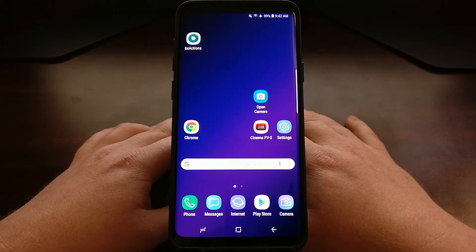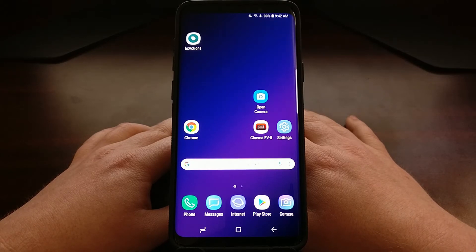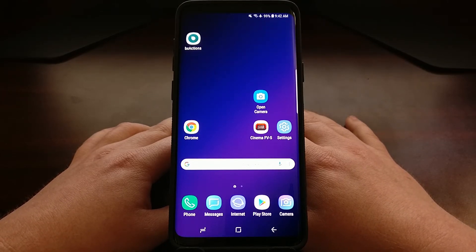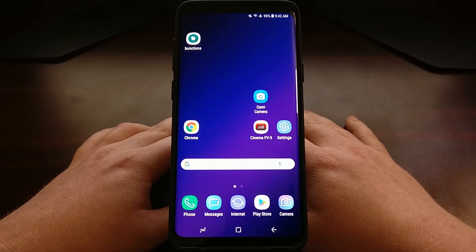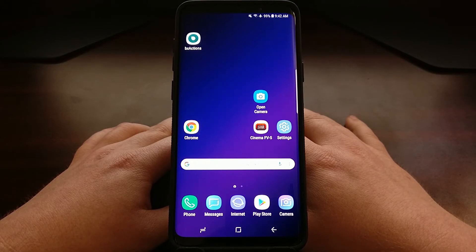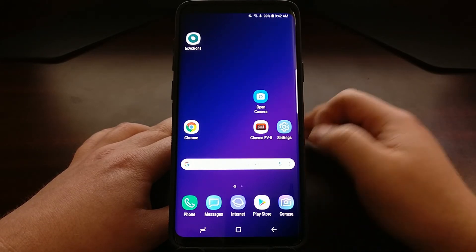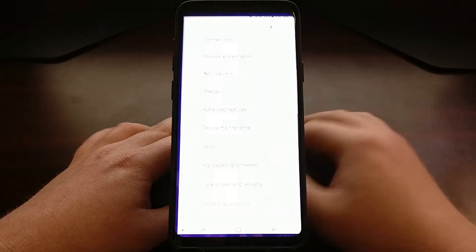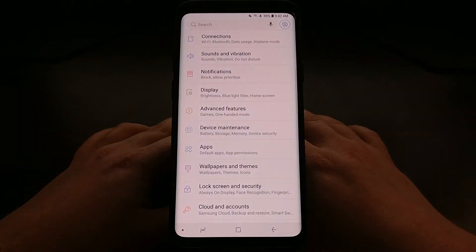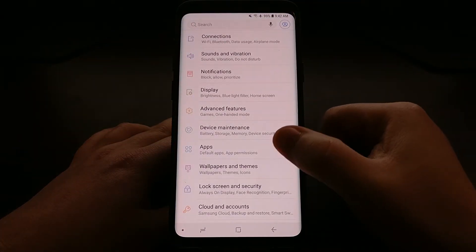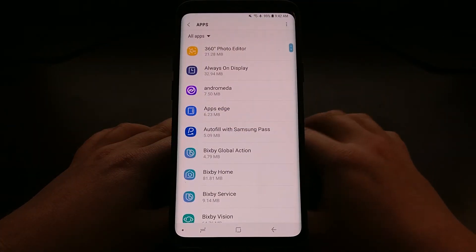Today I want to show you how to control the application permissions on the Galaxy S9 and the Galaxy S9 Plus. We're going to start by opening up the Settings application and we're going to tap on the Apps option.